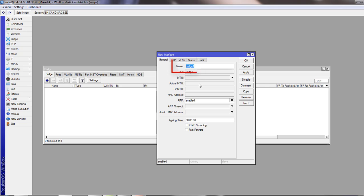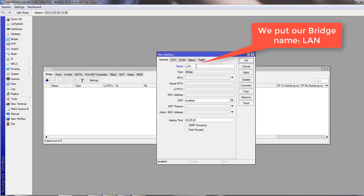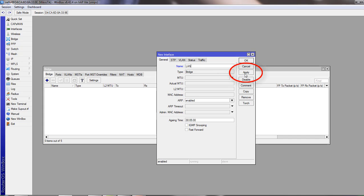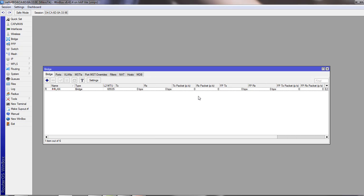Now put a name here in the name field. I put it as LAN. You have to click apply, then okay. Now your bridge interface has been created.